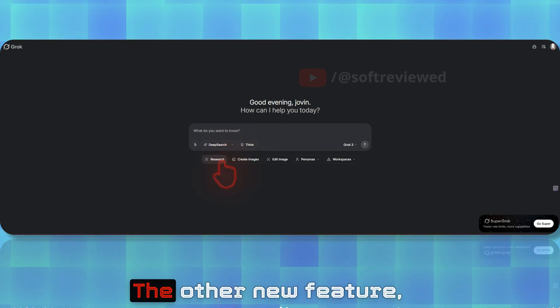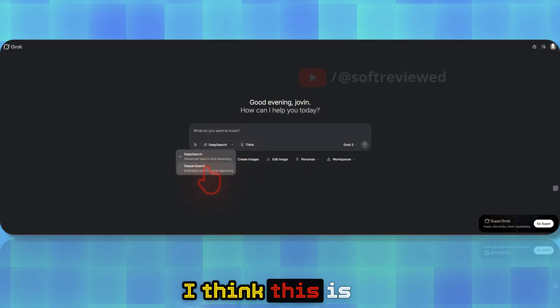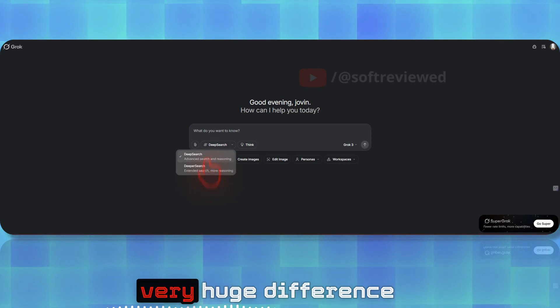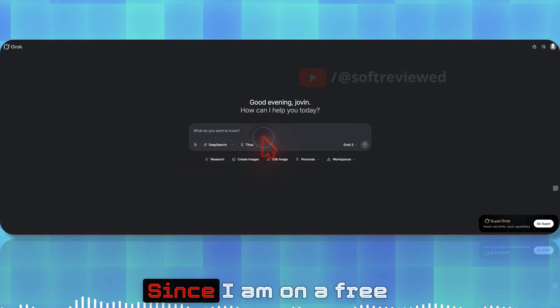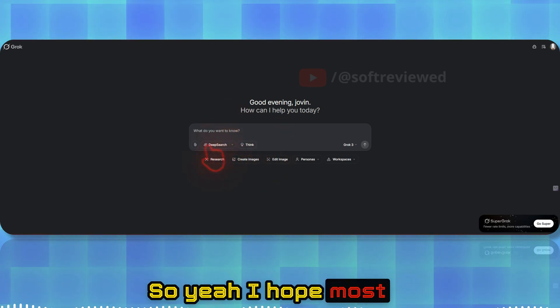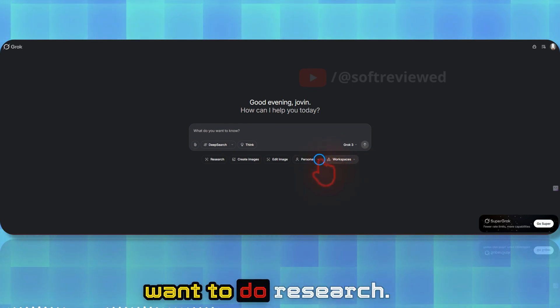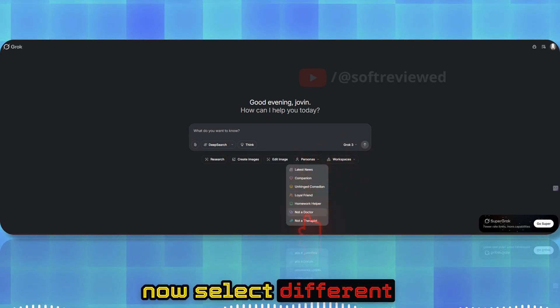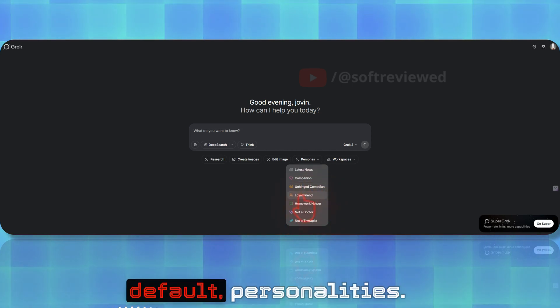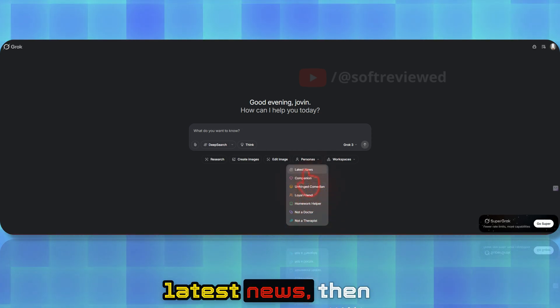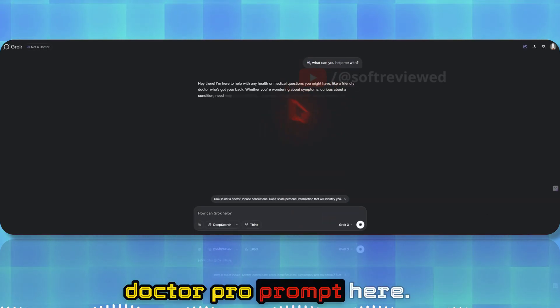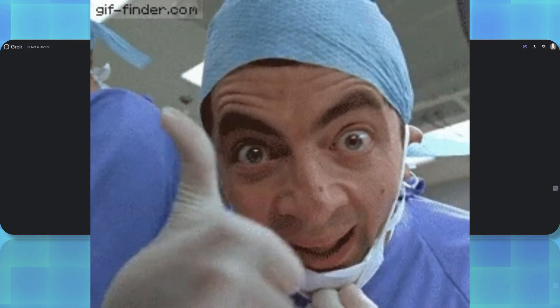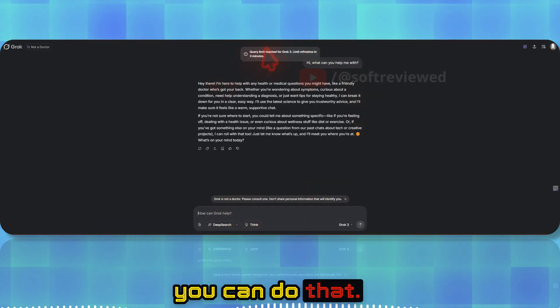The other new feature is deeper research—I hope you've already explored it. I think this is just a gimmick. I didn't see a very huge difference in the quality of the output other than it takes longer. Since I'm on a free account, I cannot do in-depth comparisons. Here you can also now select different personas which are pre-prompted with default personalities. There's even a doctor prompt here—you see it specifically says that Grok is not a doctor, please consult one.